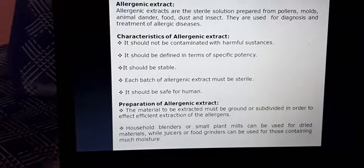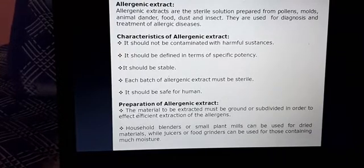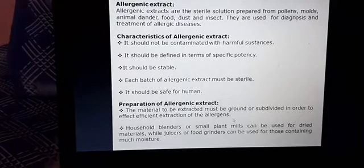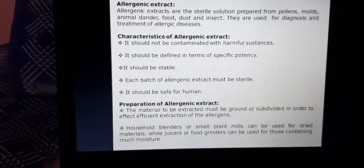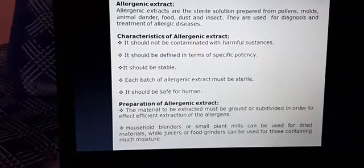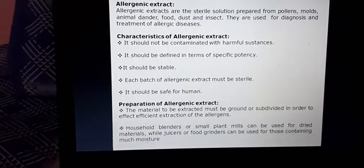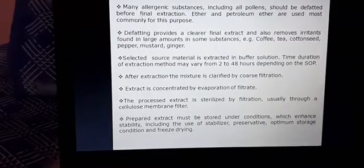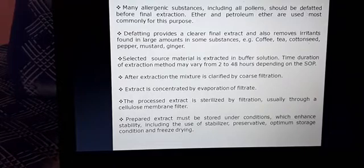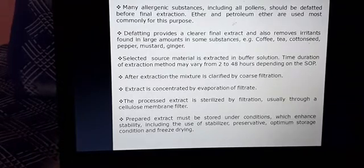Regarding the preparation of allergenic extracts, the material to be extracted must be ground or subdivided in order to effect efficient extraction of the allergens. We have to convert the raw material into small pieces, granules, or coarse form. Household blenders or small plant mills can be used for dried materials, while juicers or food grinders can be used for materials containing much more moisture. Many allergenic substances including all pollens should be defatted before final extraction. Ether and petroleum ethers are commonly used for the defatting process.